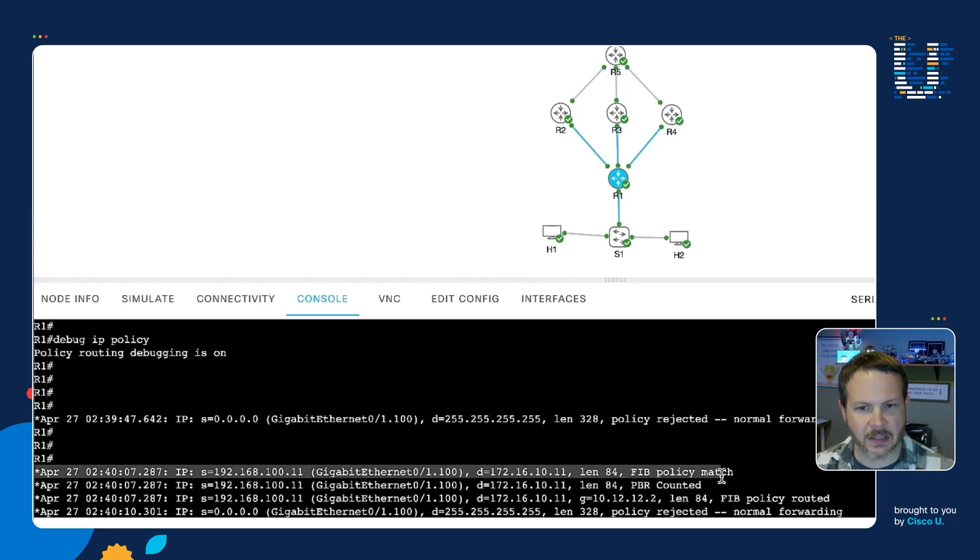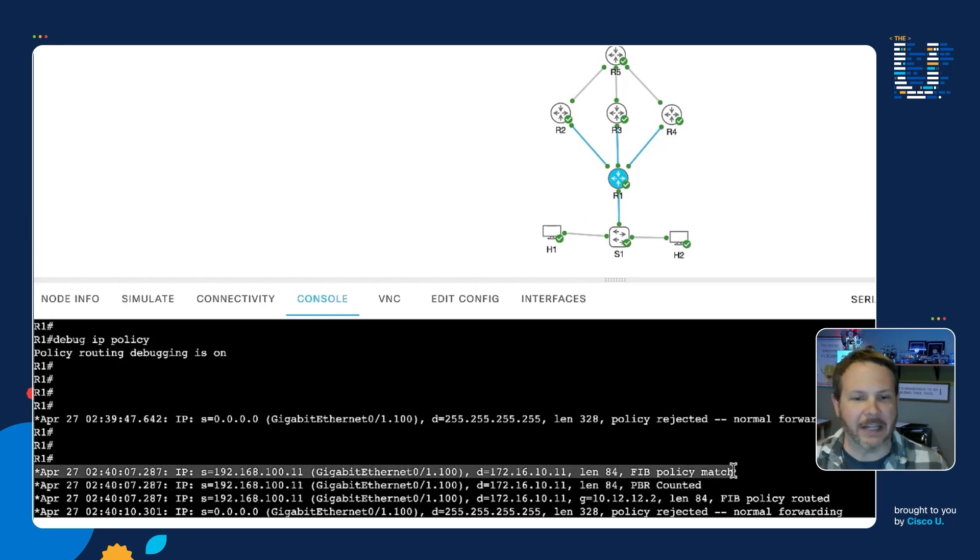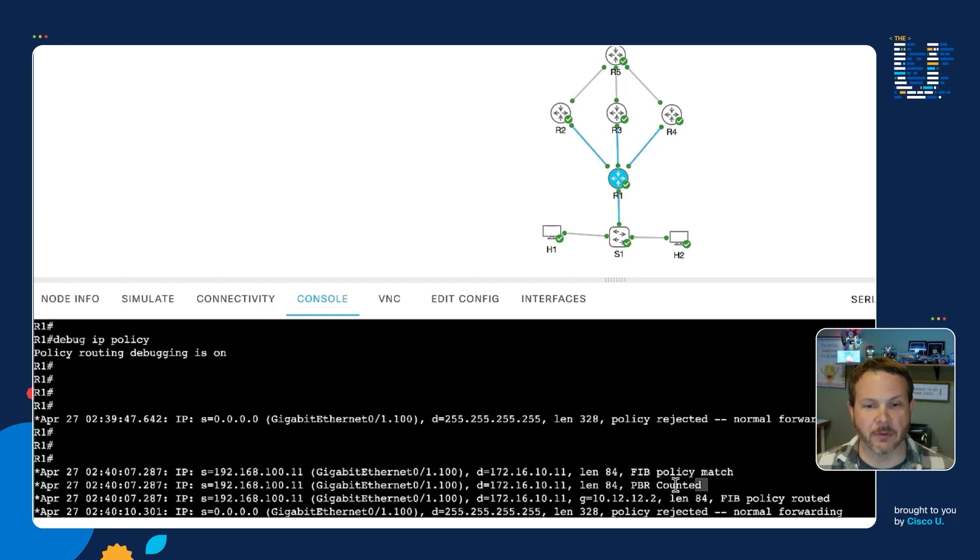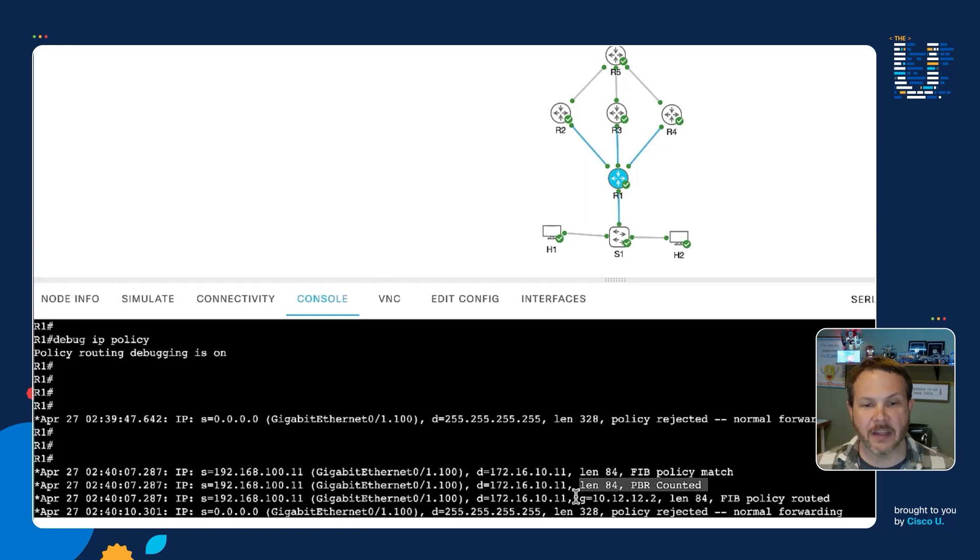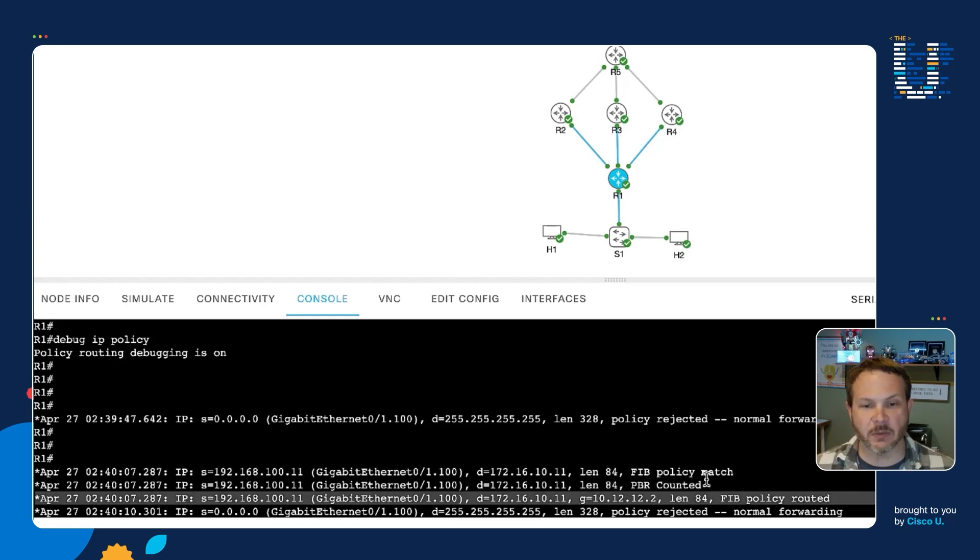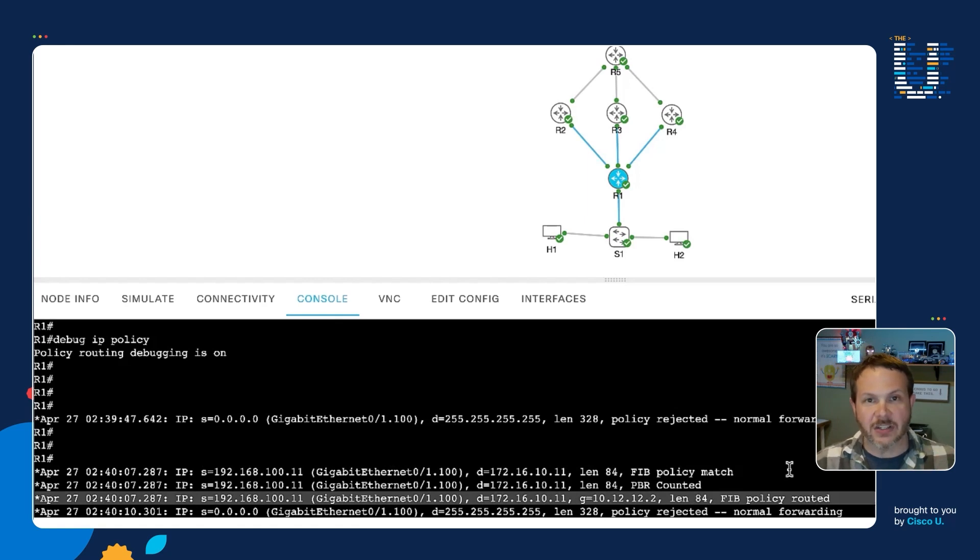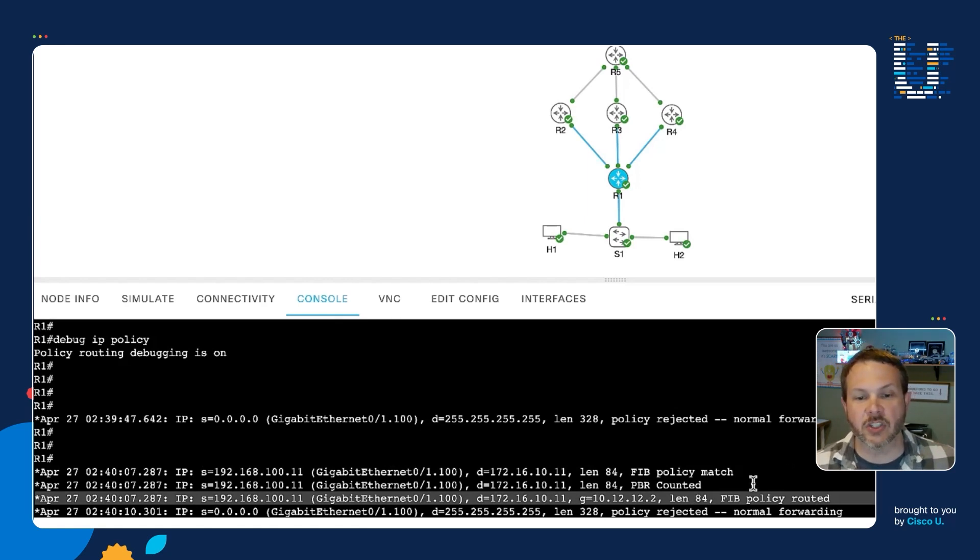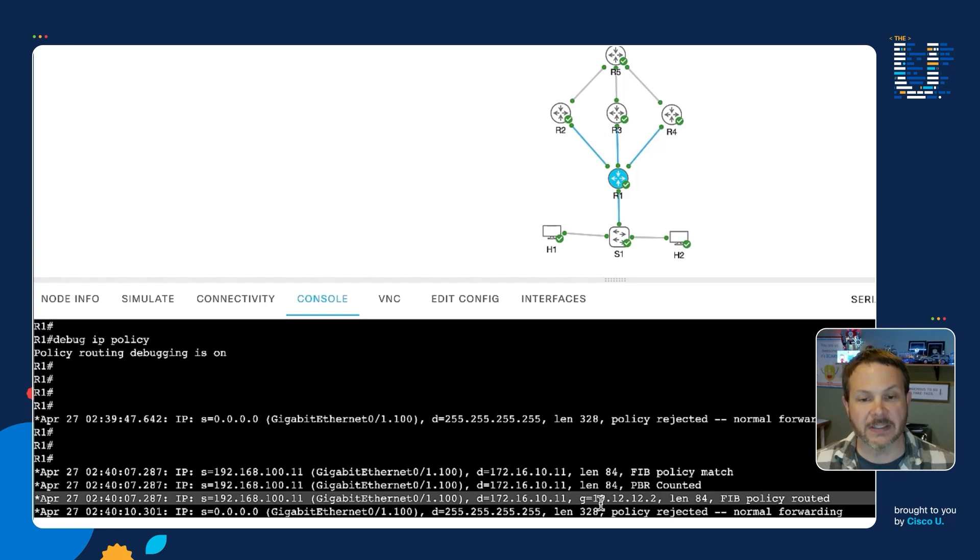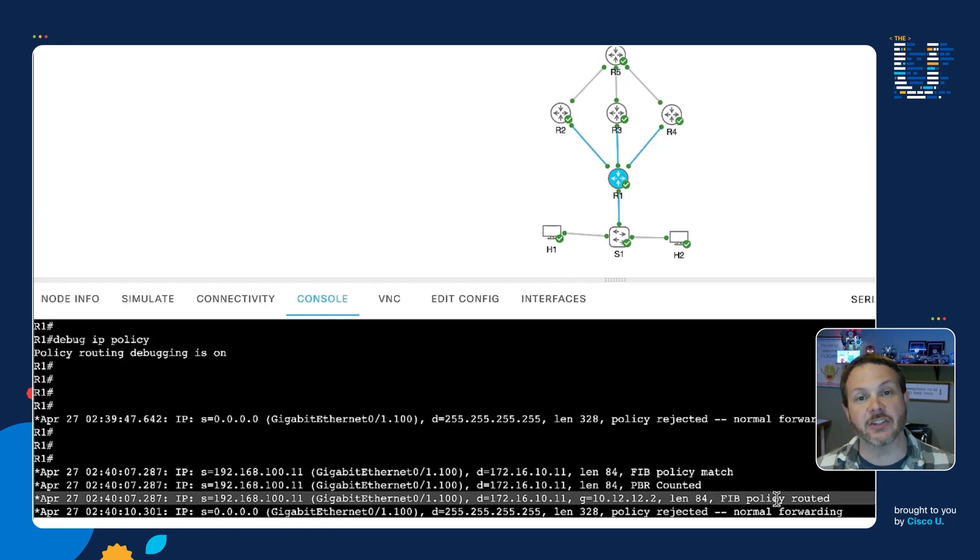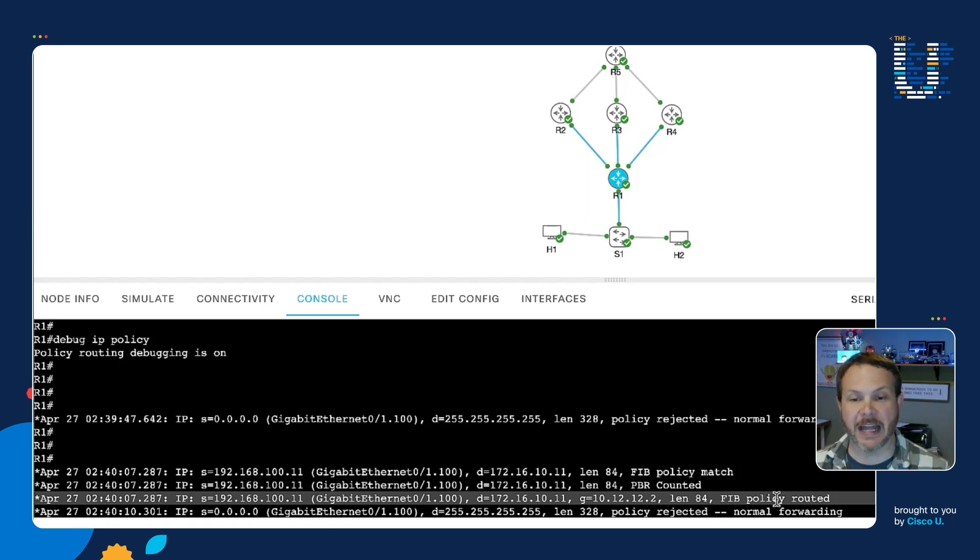What we can see here are these messages that came through. So we can see that there was a fib policy match because our traffic matched the policy that was there. We can see that it was counted as part of our statistics. And then here's the interesting one. We can see that the traffic, the source and the destination exactly as our policy was set, is being changed to go through the gateway of 10.12.12.2. And it's been fib policy routed. That shows us the policy-based routing in action.